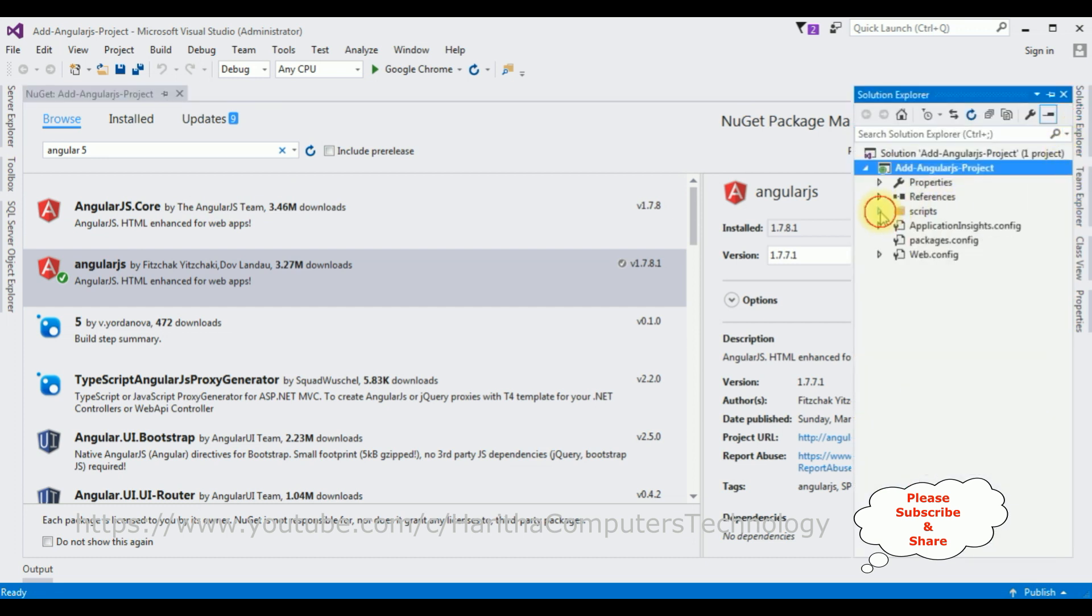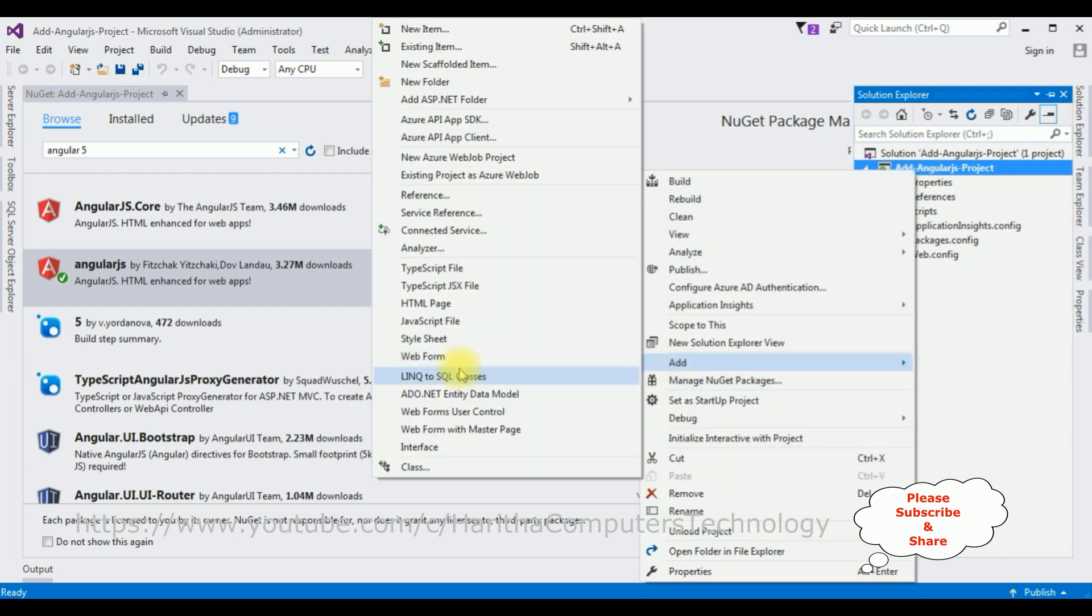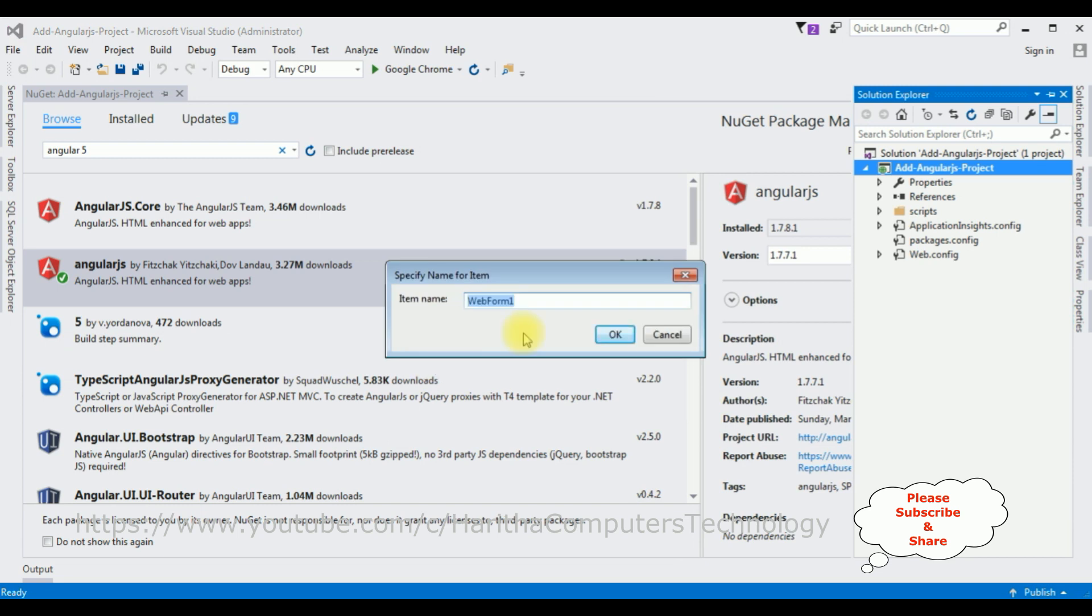Let's minimize the Scripts folder. We'll add a new Web Form page. Right-click the project name, select Add, then Web Form. I'm not changing the page name. Click OK.